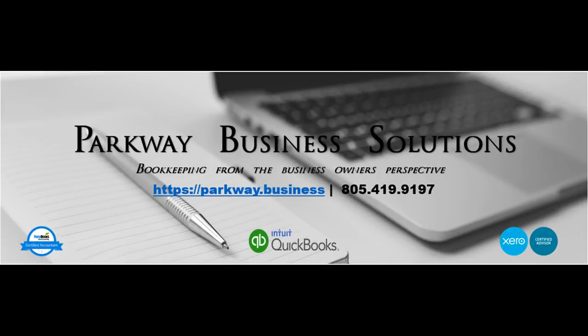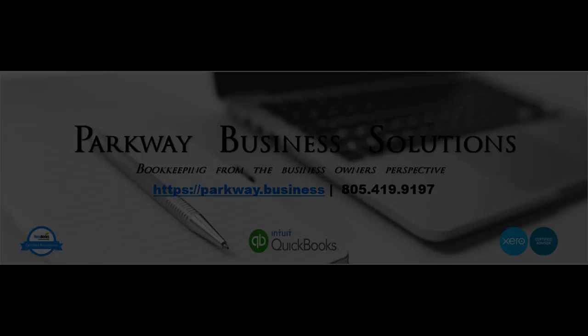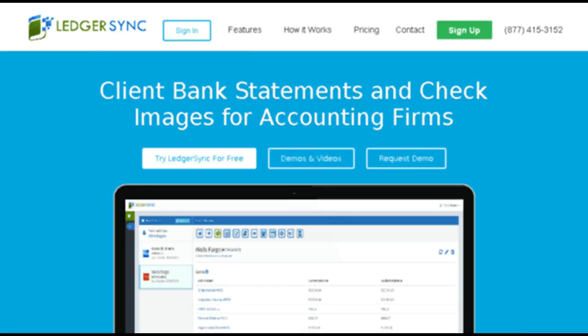If you've got additional questions or looking for some advice, feel free to leave a comment below or reach out to us directly at info at parkwaymail.com. And as always, here's wishing you a very successful week. Thank you.